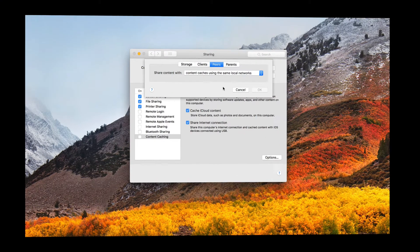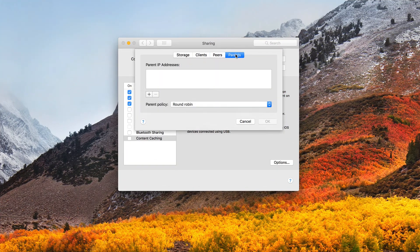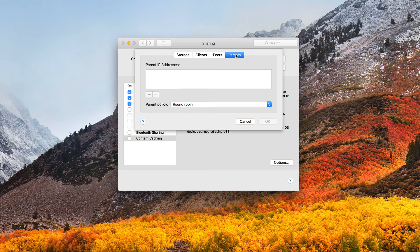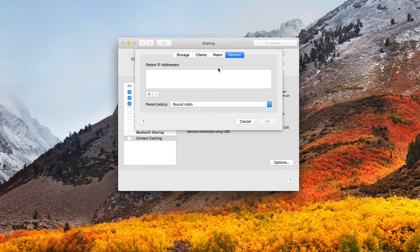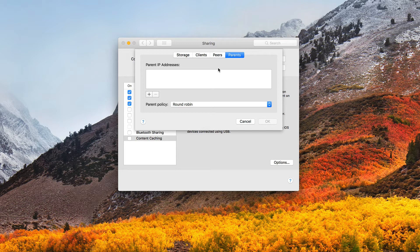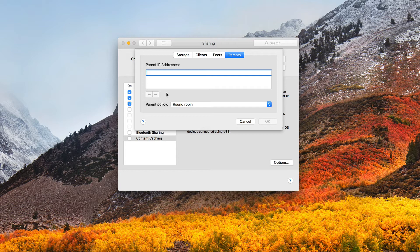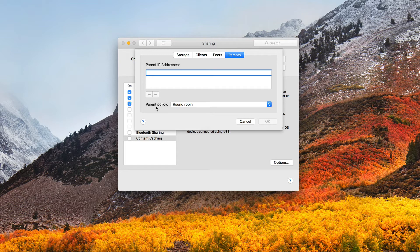And then the final tab we have here is the parents tab. And what this does is this allows me to set up a hierarchy of servers inside a network or across a network where content is cached among these servers. And then I can set up the order or the way in which people address those different servers to pull the cache content down. So what I would do is put IP addresses in here, and all these IP address ranges, and I want to make sure I put them in a particular order, whatever order I want, because I'm going to use that when it comes to what I select down here for the parent policy for how to access these different caching servers.